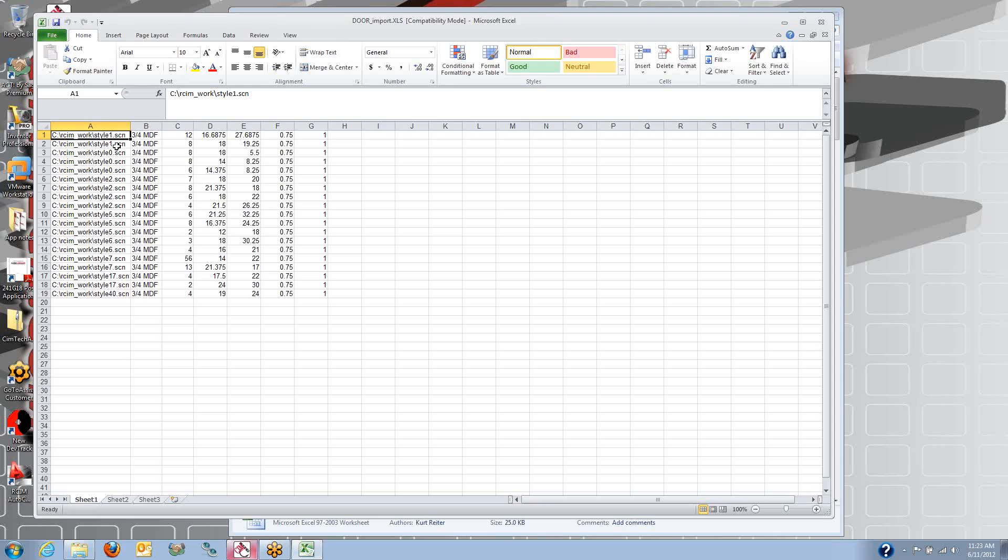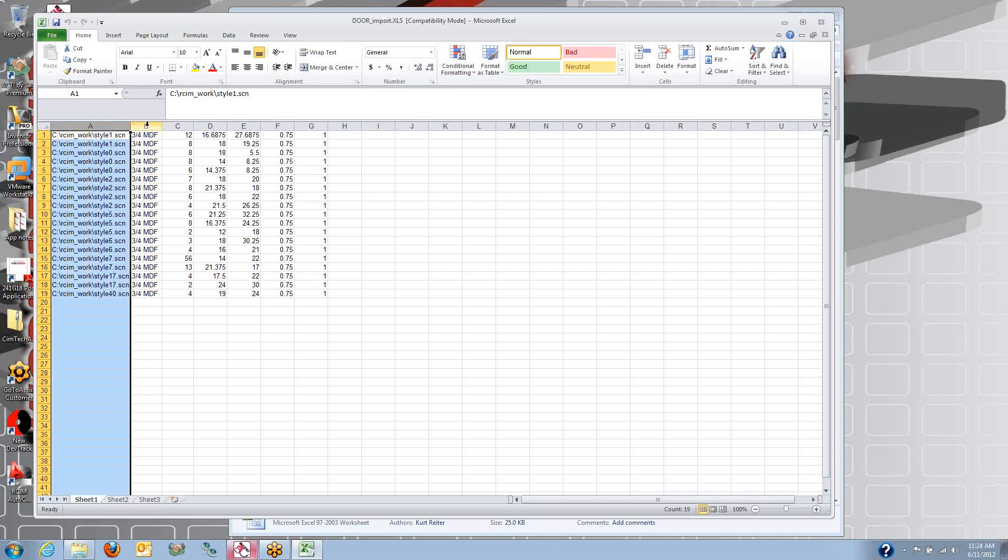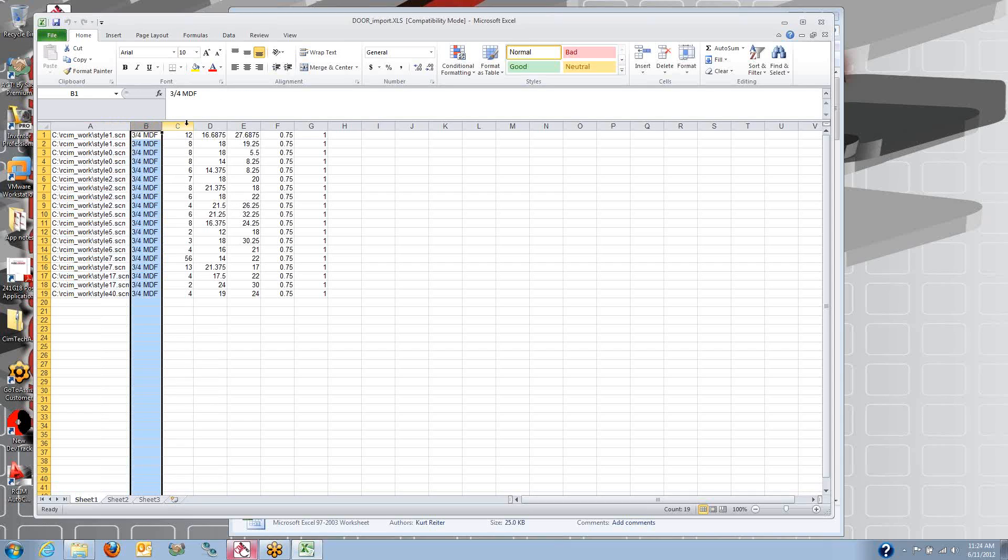RouterSim actually includes over 40 different parametric door macros with it. So I've got all different door macro styles, and I'll show you that list a little later. In this column, I've got the name of my macro or the name of the door style, then the material, the quantity,